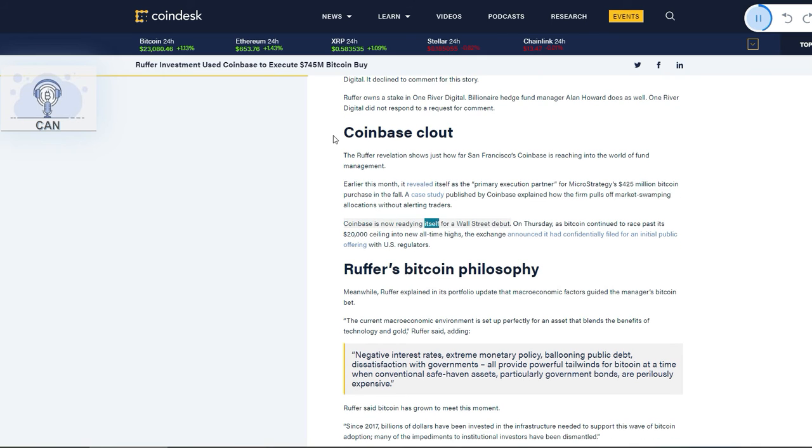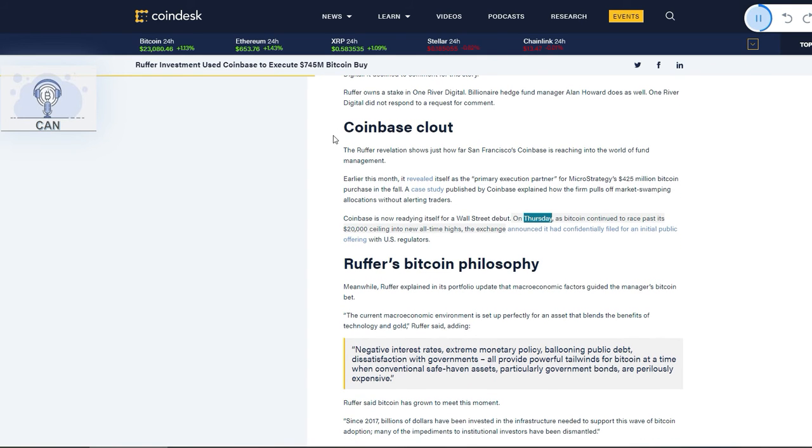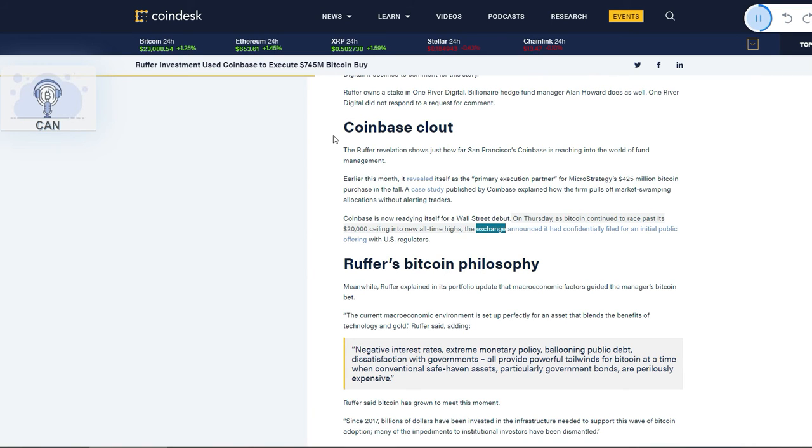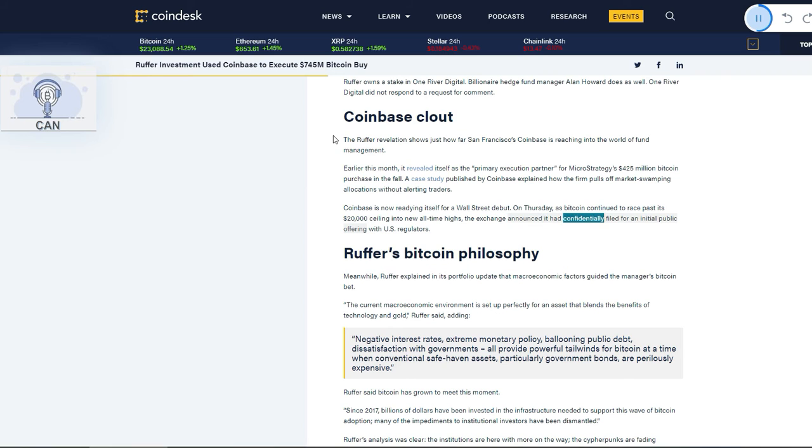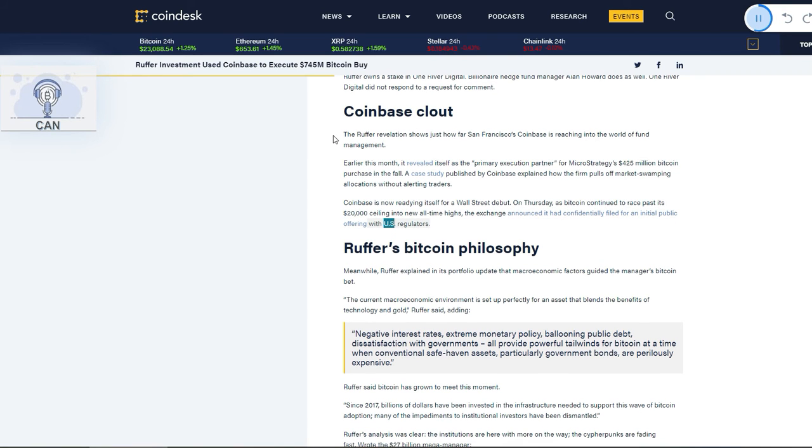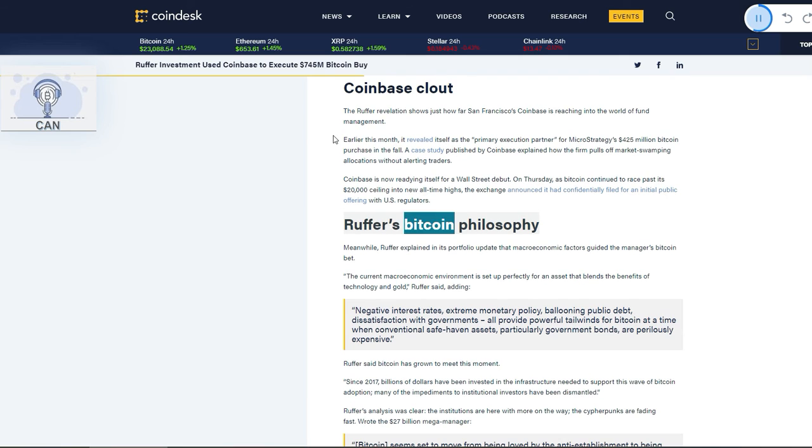Coinbase is now readying itself for a Wall Street debut. On Thursday, as Bitcoin continued to race past its $20,000 ceiling into new all-time highs, the exchange announced it had confidentially filed for an initial public offering with U.S. regulators.